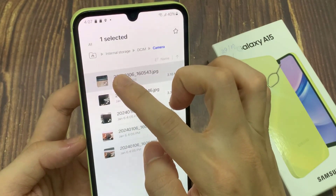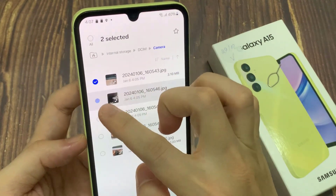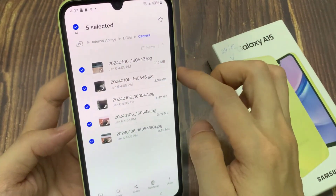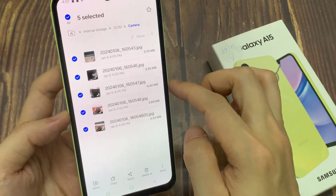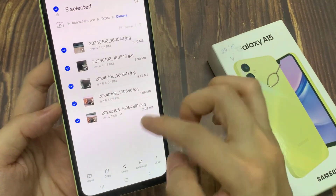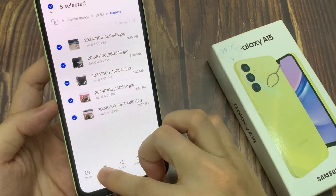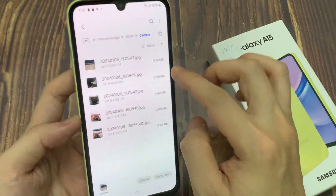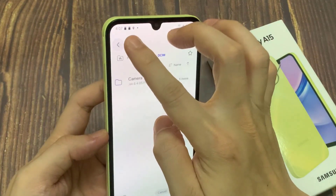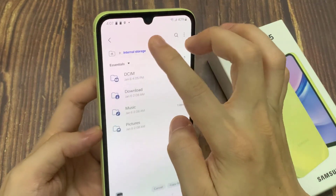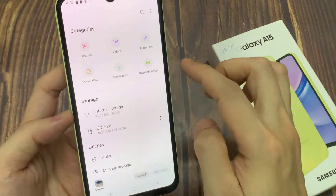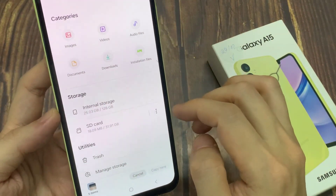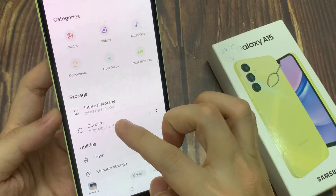Select the files you want to copy. Then down here, you can tap on copy. And then now we have to go to the destination folder where we want to paste.